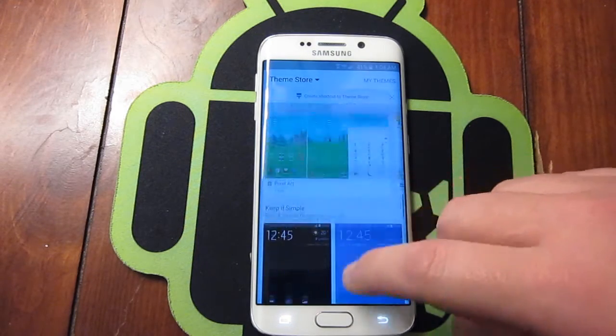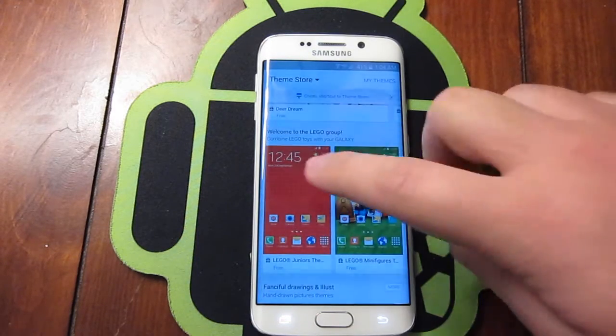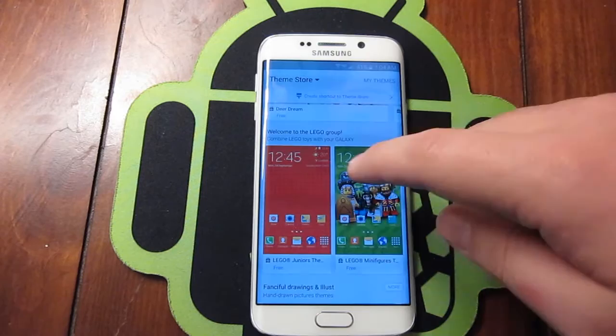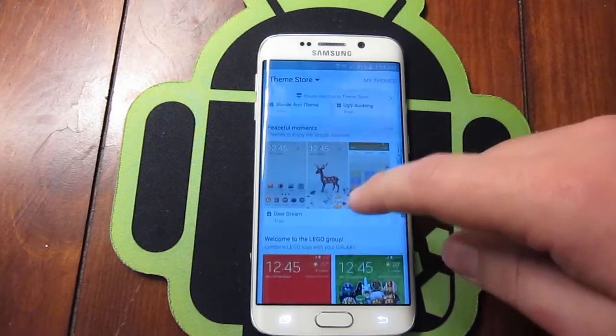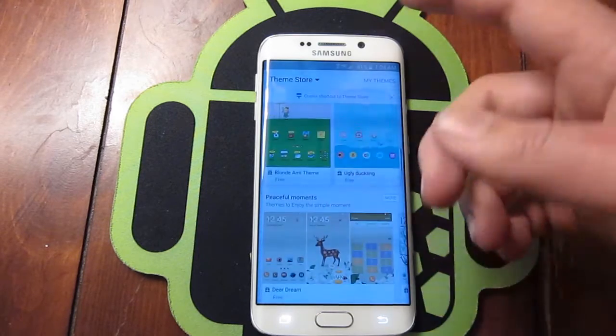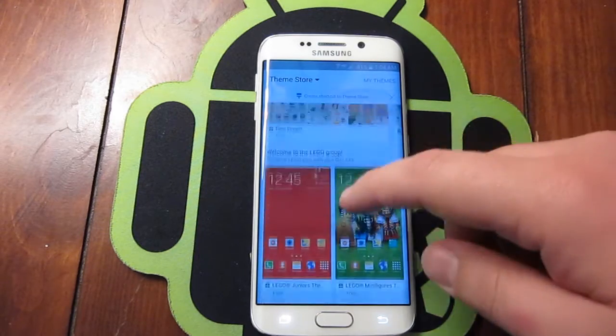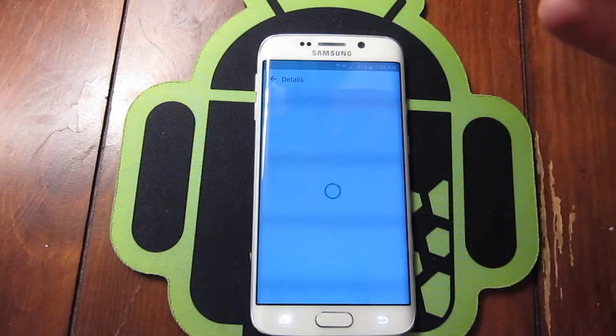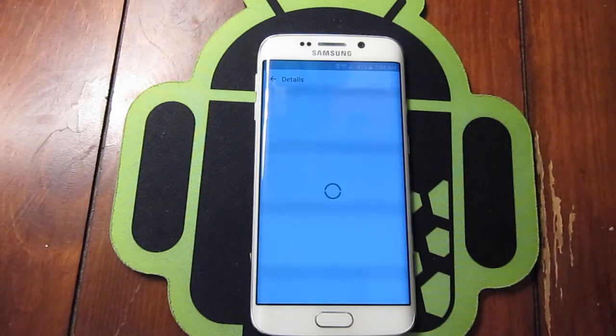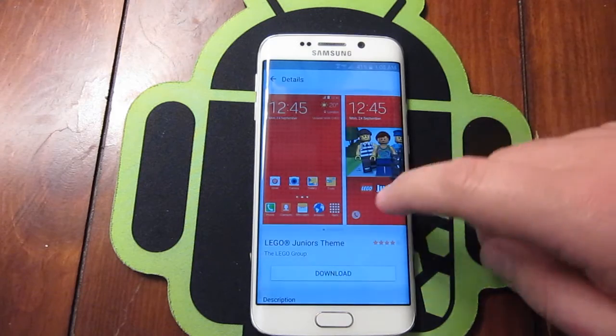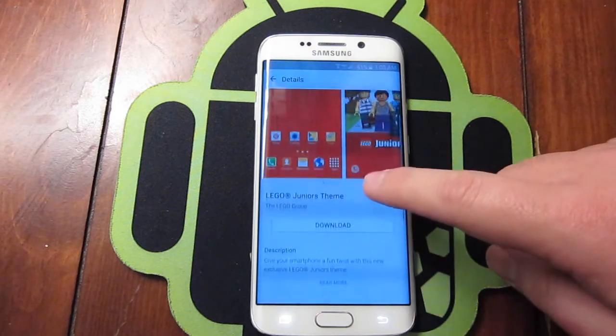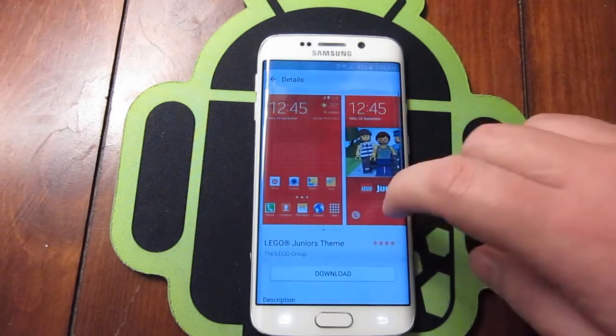All you have to do is look through them and find one you like. Say you like the Lego one, or maybe the Minecraft one, or the deer one — whatever it is. Let's just say you pick Legos.